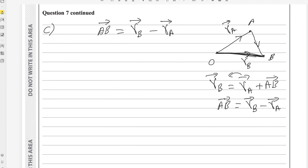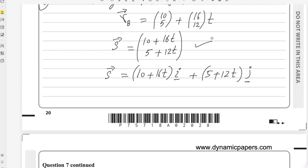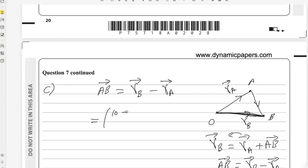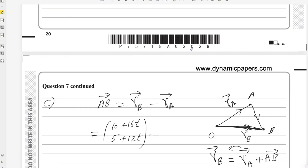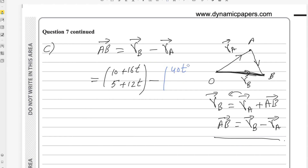Now plug in the values. rB is S: in column vector form, (10 + 16t) and (5 + 12t). We subtract rA, which has i-component 40t and j-component 20. Be careful not to miss the i-component 40t when writing the column vector. So we subtract the column vector (40t, 20).